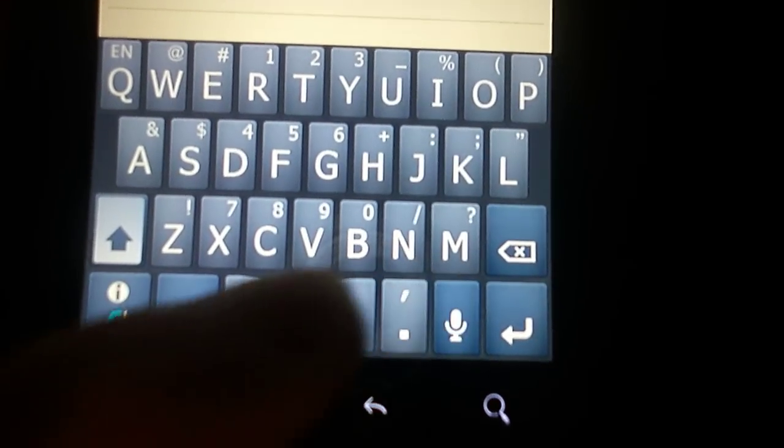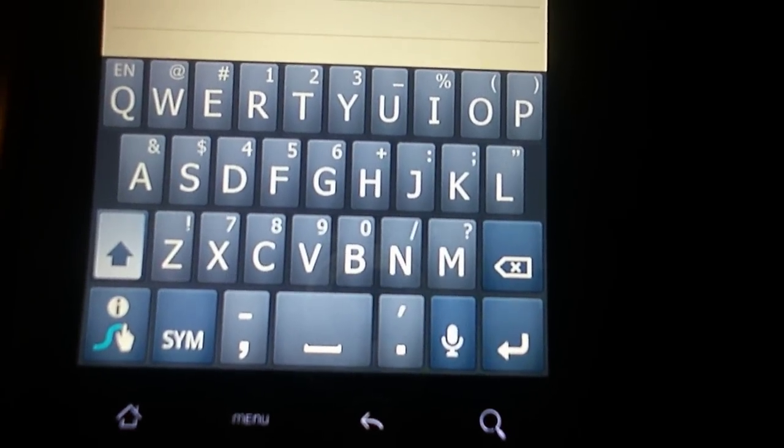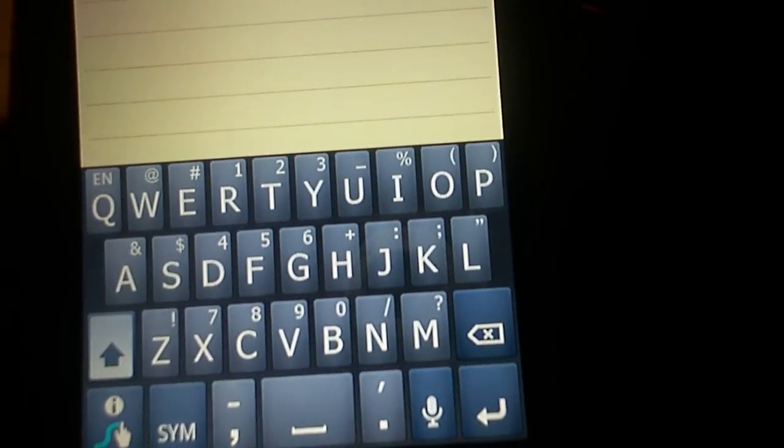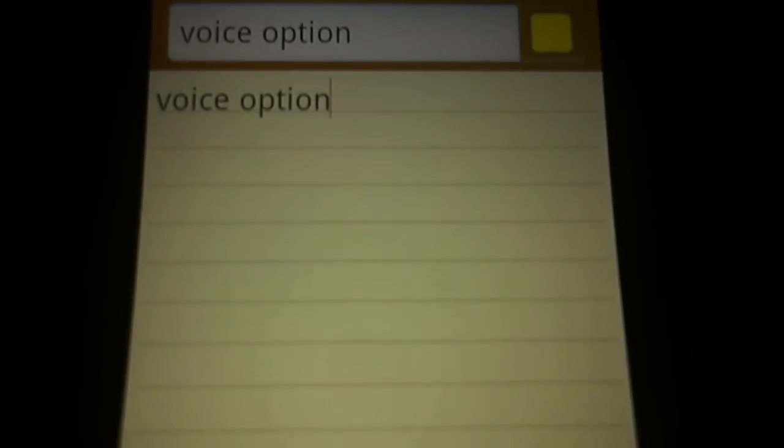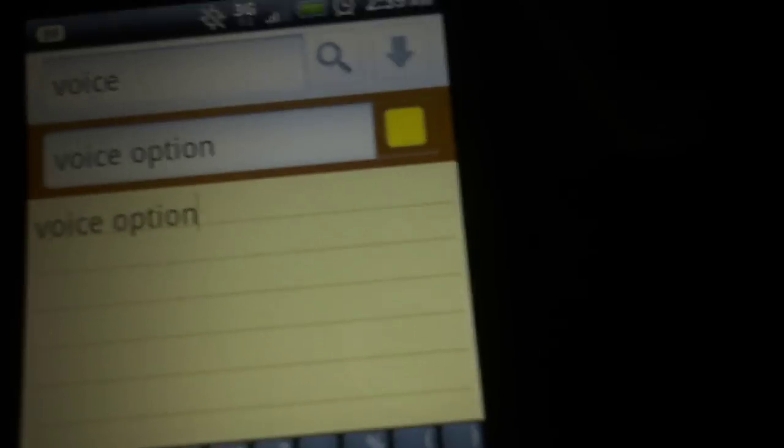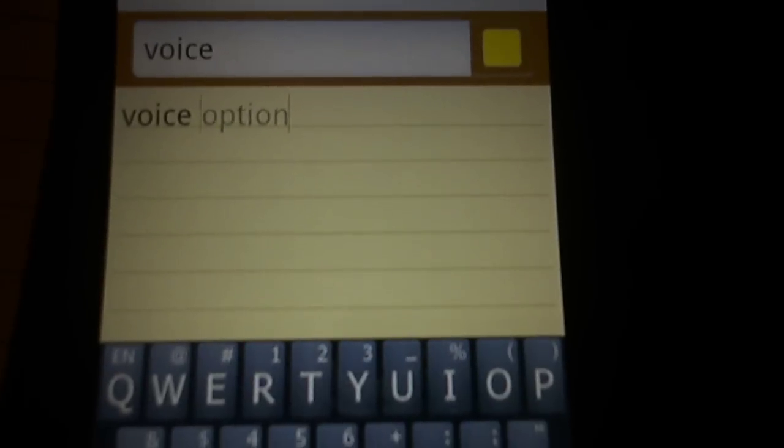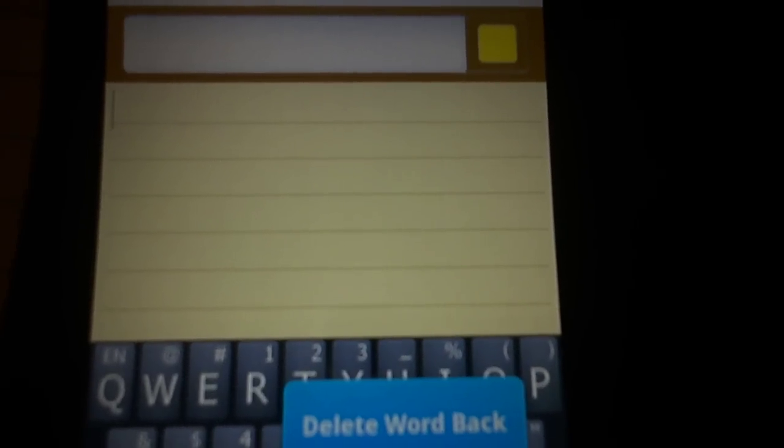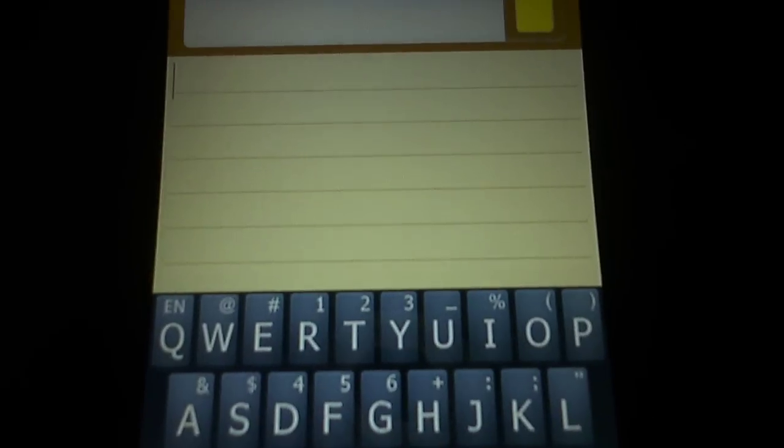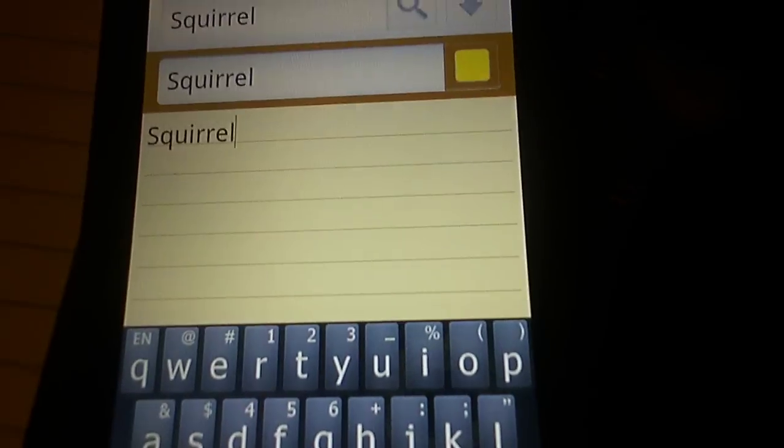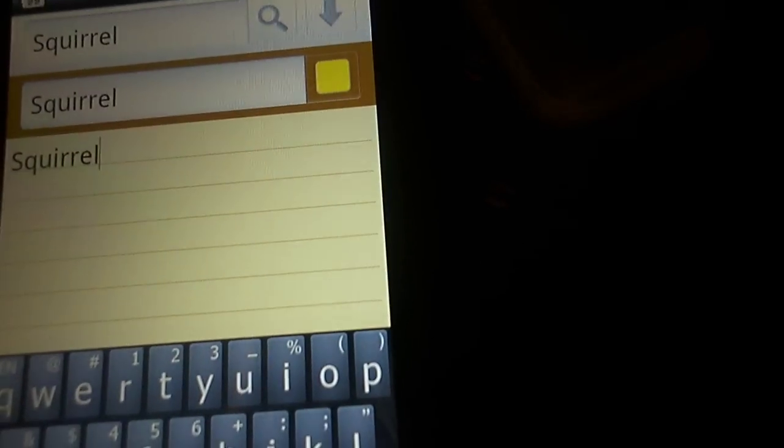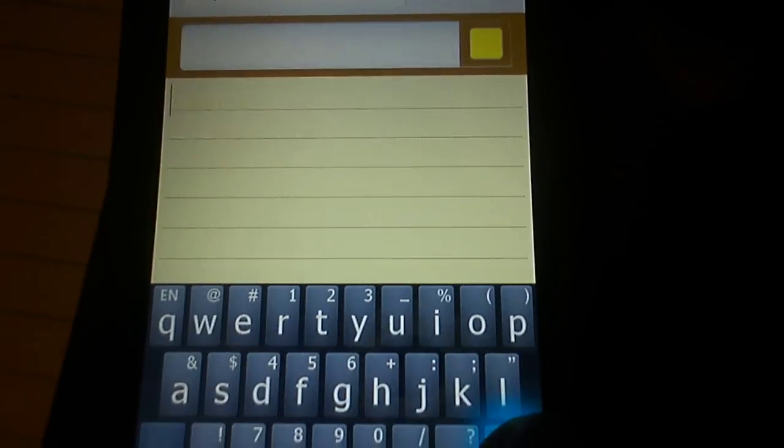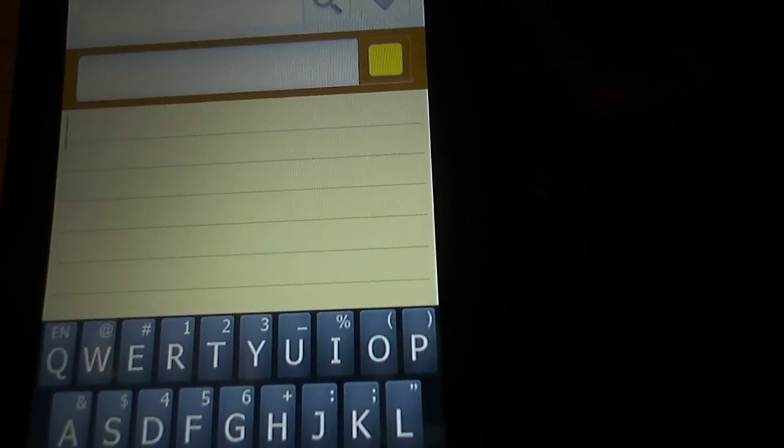We have the little voice option over here—right here, voice option. See, look at that. It's beautiful for all the people who like the stock keyboard because it has voice on it. Also, you can swipe now. Squirrel—see, look at that, beautiful.